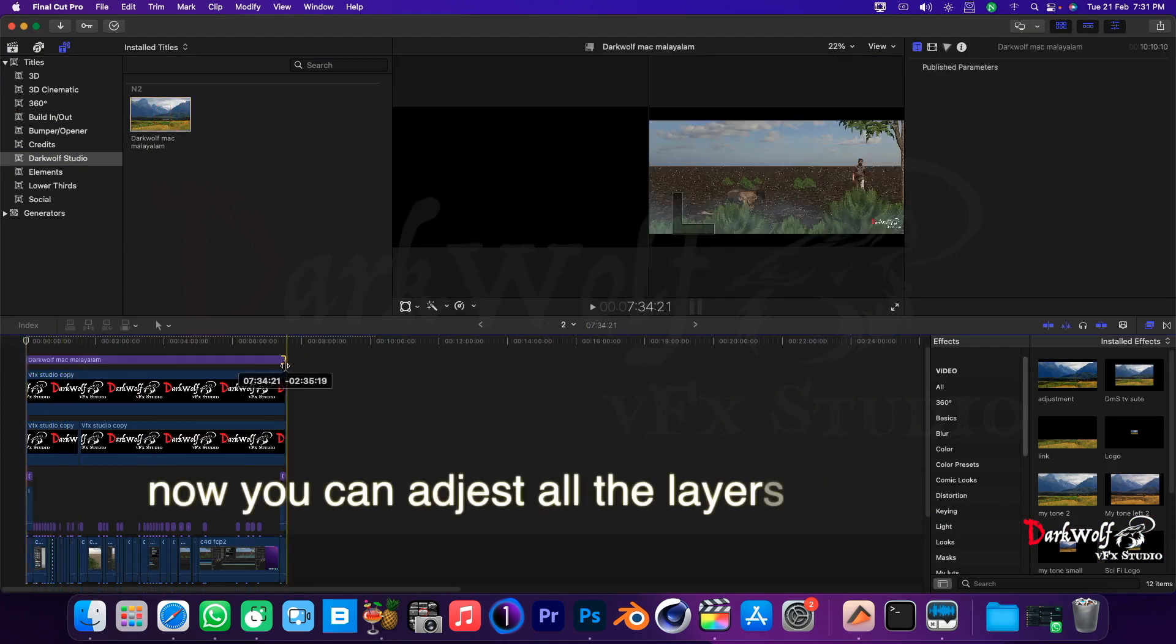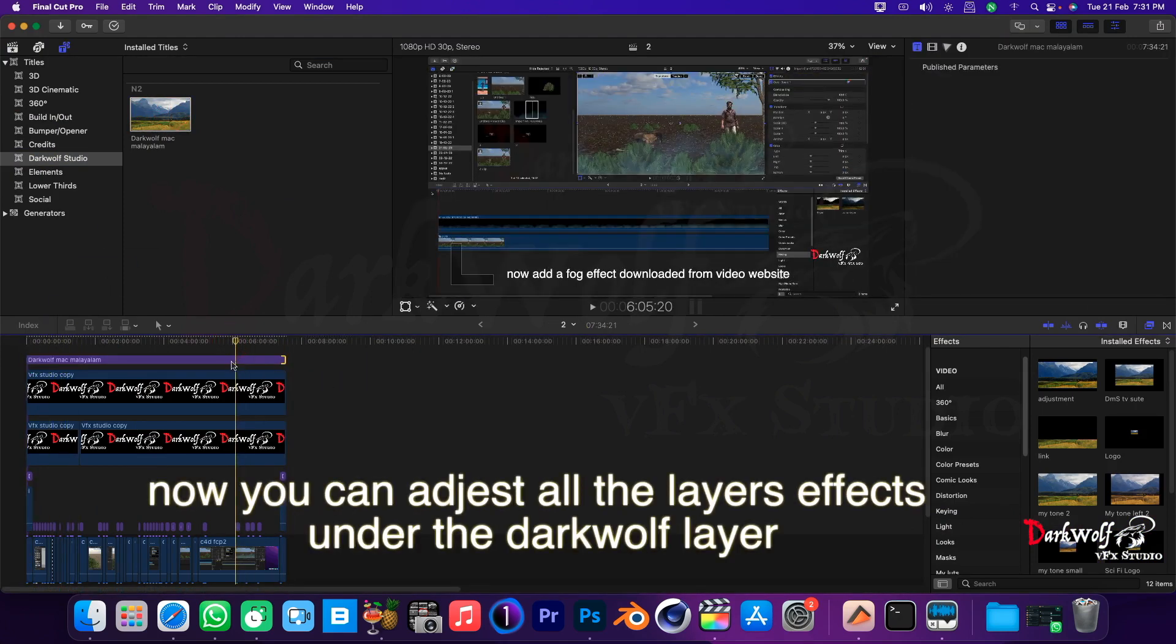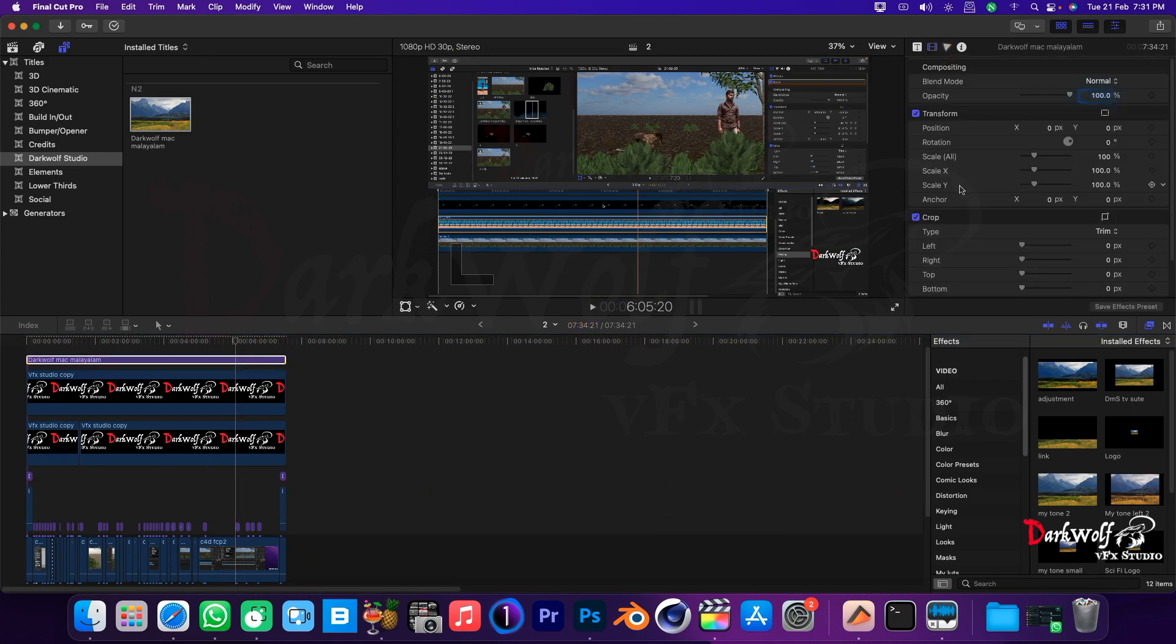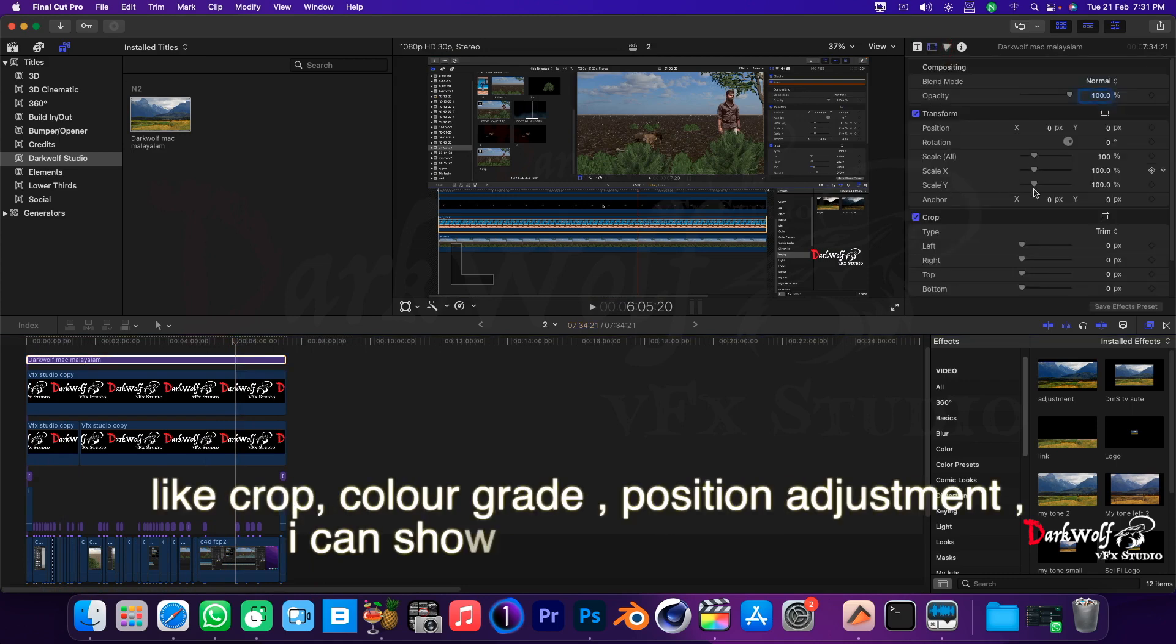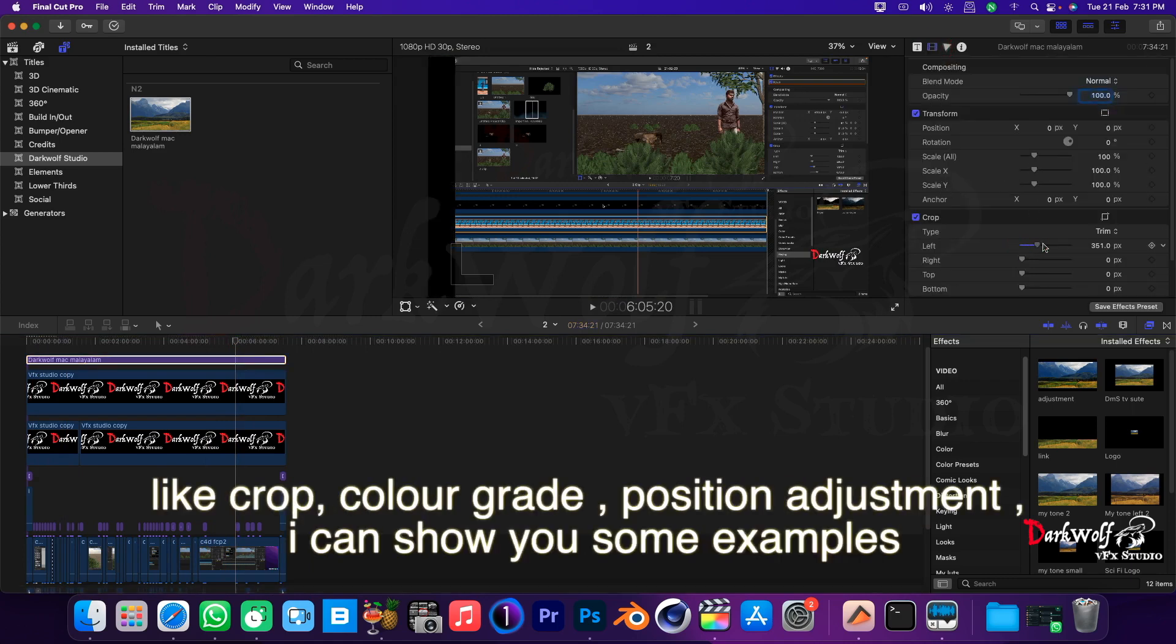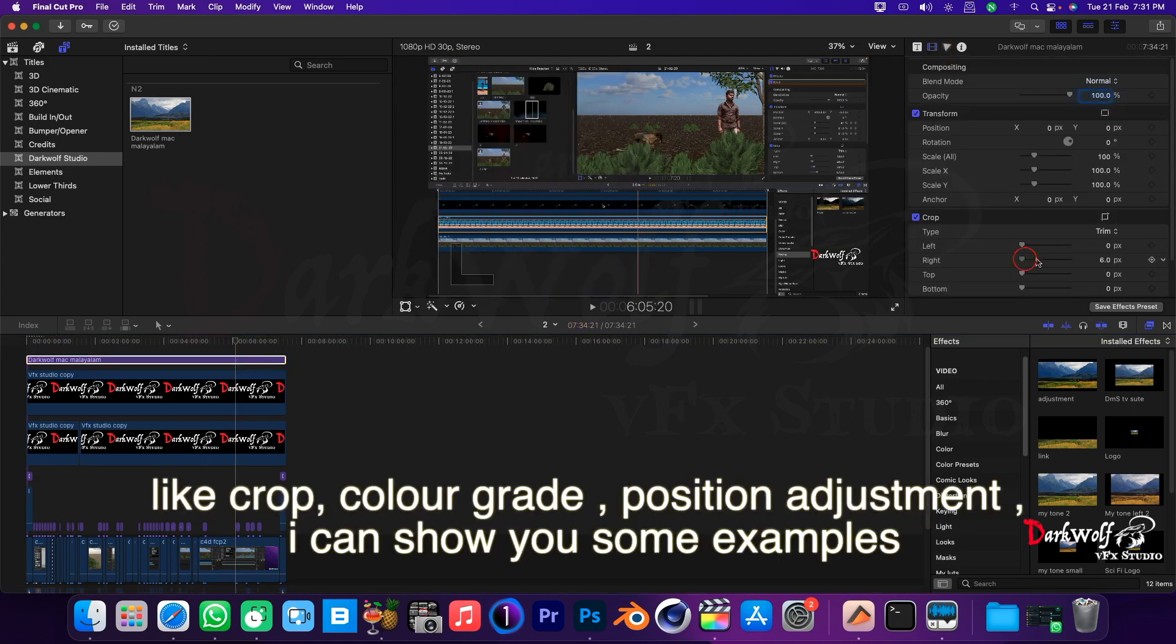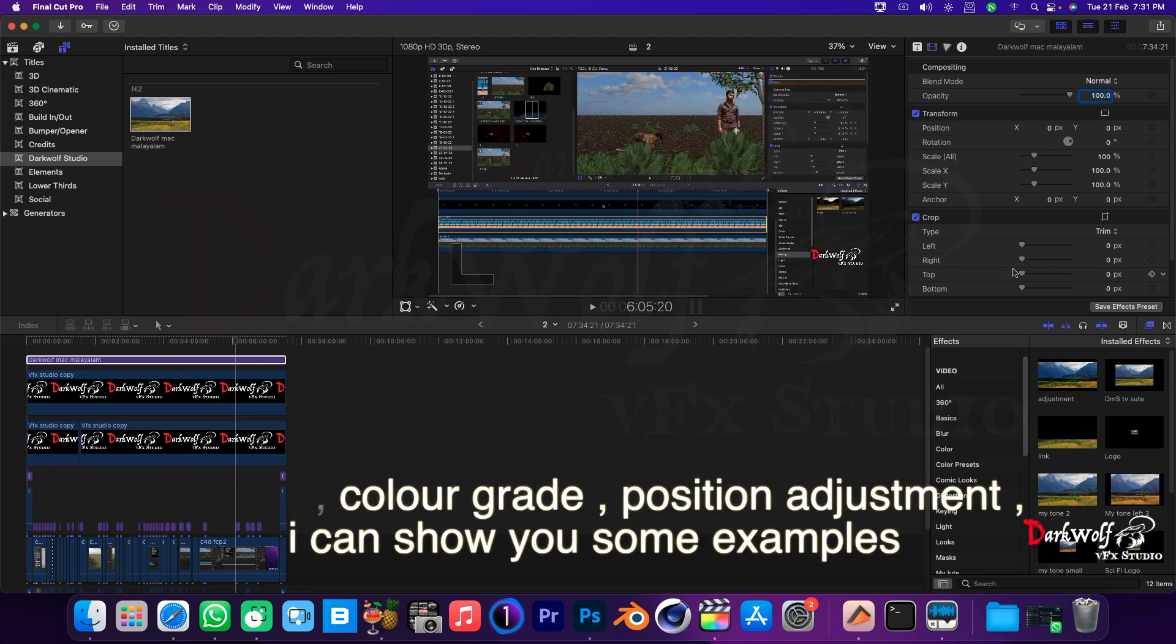Now you can adjust all the layer's effects under the DarkWolf layer. Like crop, color grade, position adjustment. I can show you some examples.